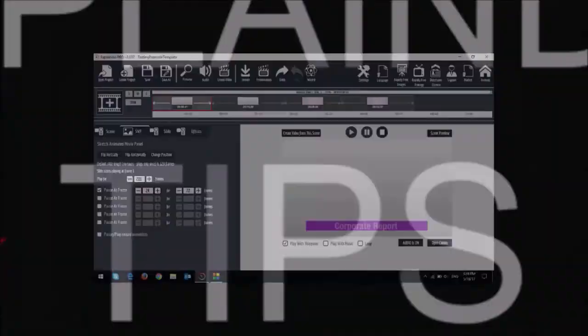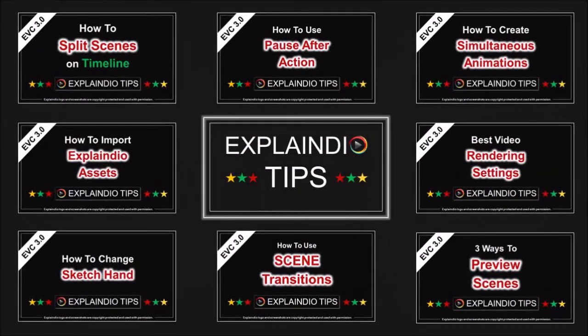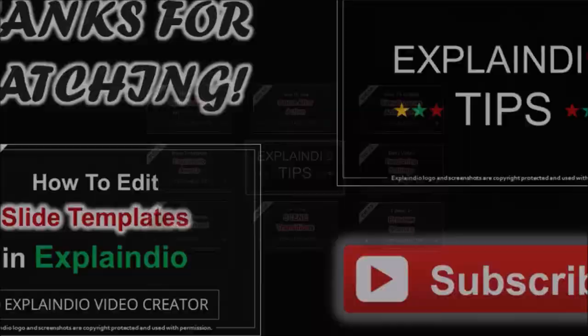Well hope you found this tutorial useful. Look for more short videos with Explainedio tips. And thanks for watching.